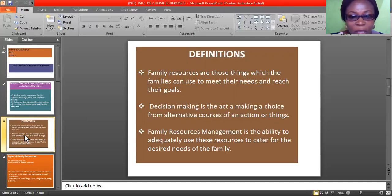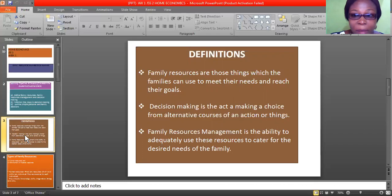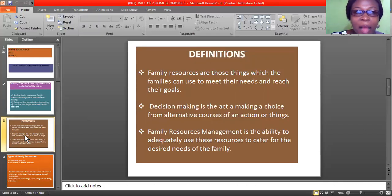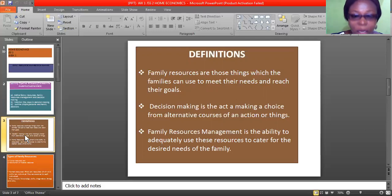Decision making is the act of making a choice from alternative causes of action or things. For instance, as a student, if I gave you 10 things to choose one from, you have to put some things into consideration before choosing the best — like the design of a pen, how it writes, how it flows, the size of the tip. Those things you consider before making your choice are called decision making.